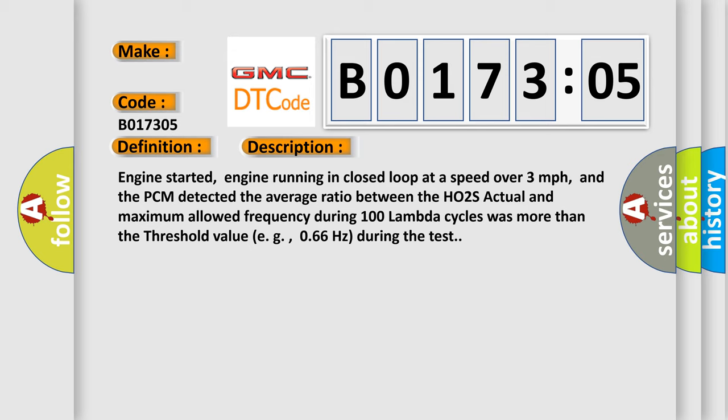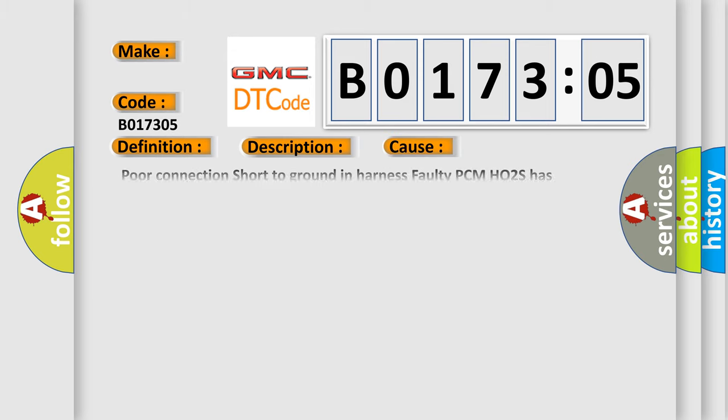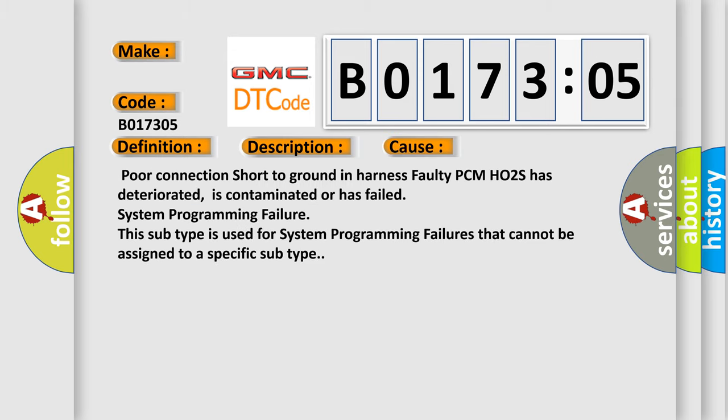This diagnostic error occurs most often in these cases: poor connection, short to ground in harness, faulty PCM, HO2S has deteriorated, is contaminated, or has failed, system programming failure. This subtype is used for system programming failures that cannot be assigned to a specific subtype.